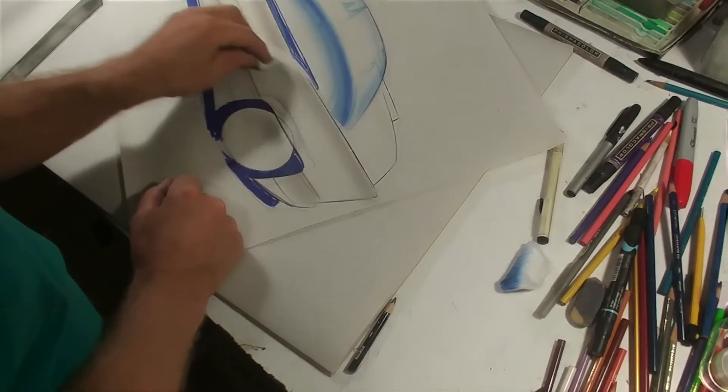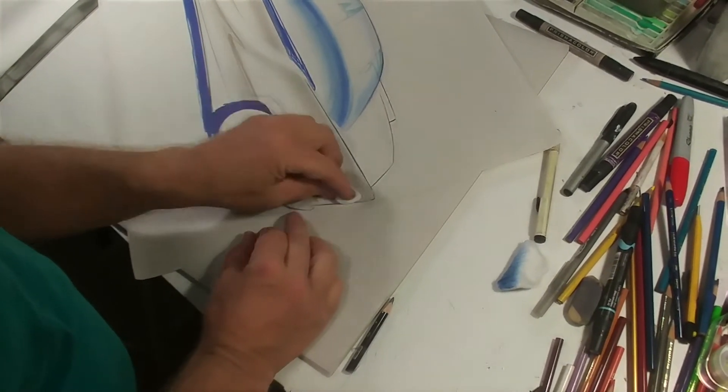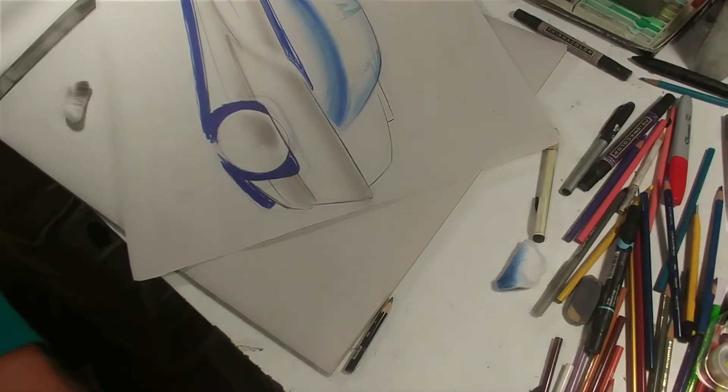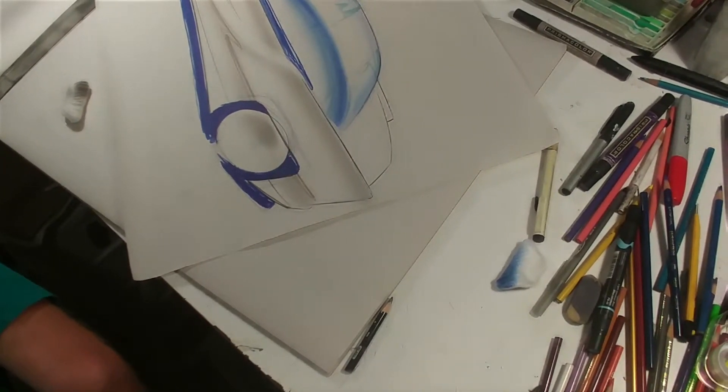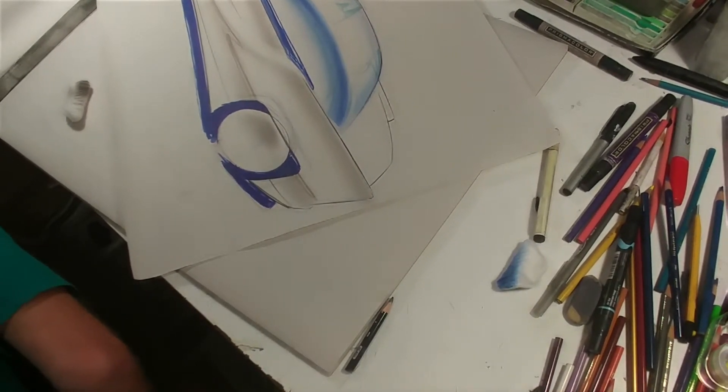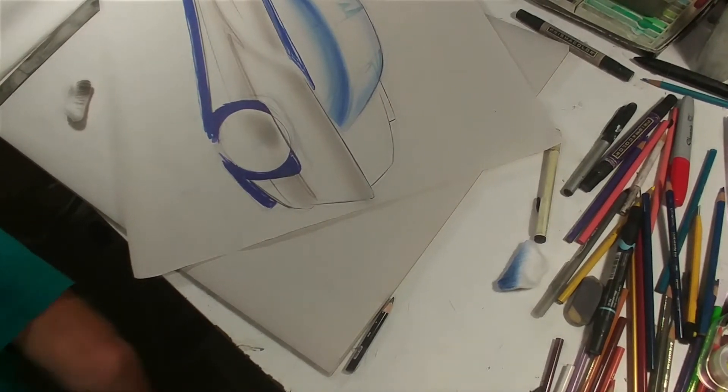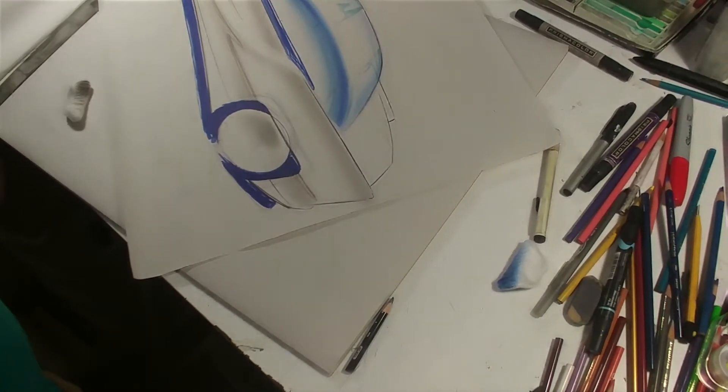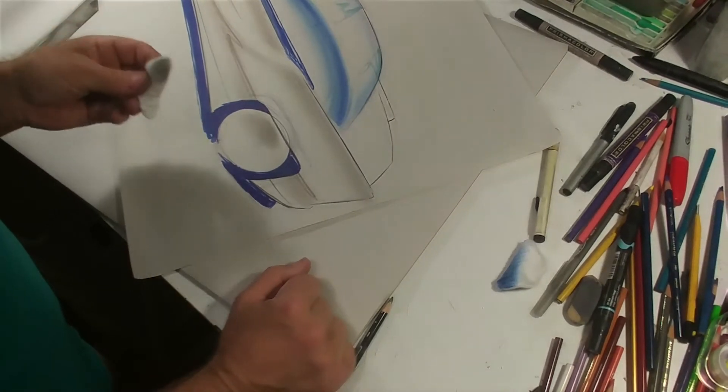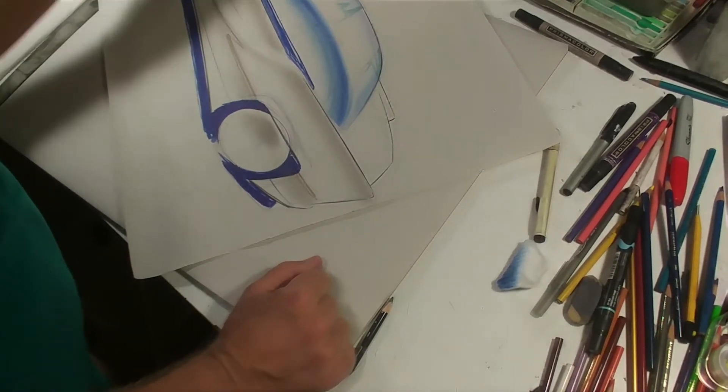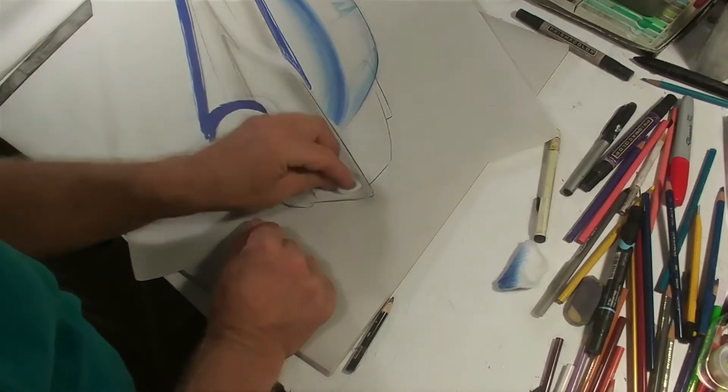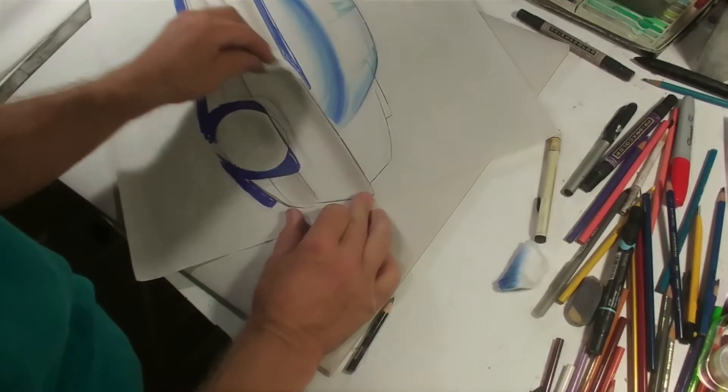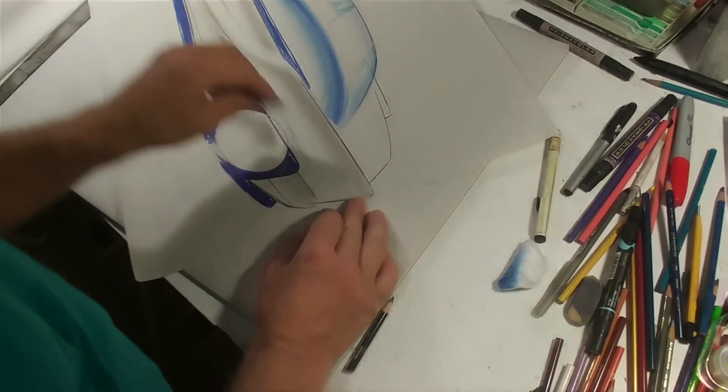There's a workable fixative and a non-workable. The workable means you can layer on top of it. The non-workable means it's so smooth that you better have everything done because you can't add to it. Basically, what it does is you've got to get everything right and then you spray it and it locks everything down. But the workable adds texture on top of it so you can build on top of it. So, most everyone uses the workable because then you can add more color to it.